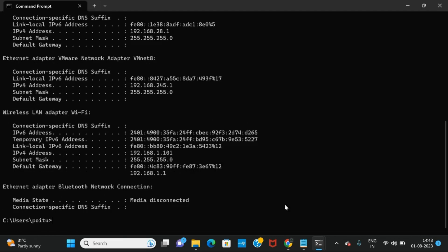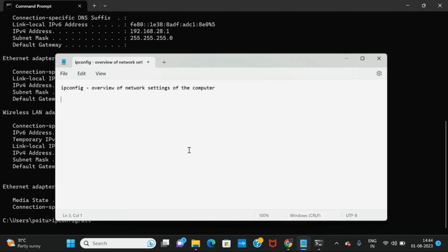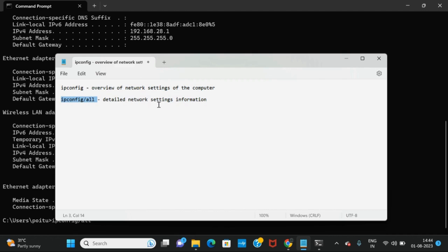Before performing this command, let me explain it. By using ipconfig /all we can get the detailed information of the network settings. By using ipconfig we will get an overview of the network settings, and by using ipconfig /all we will get the detailed network settings information.